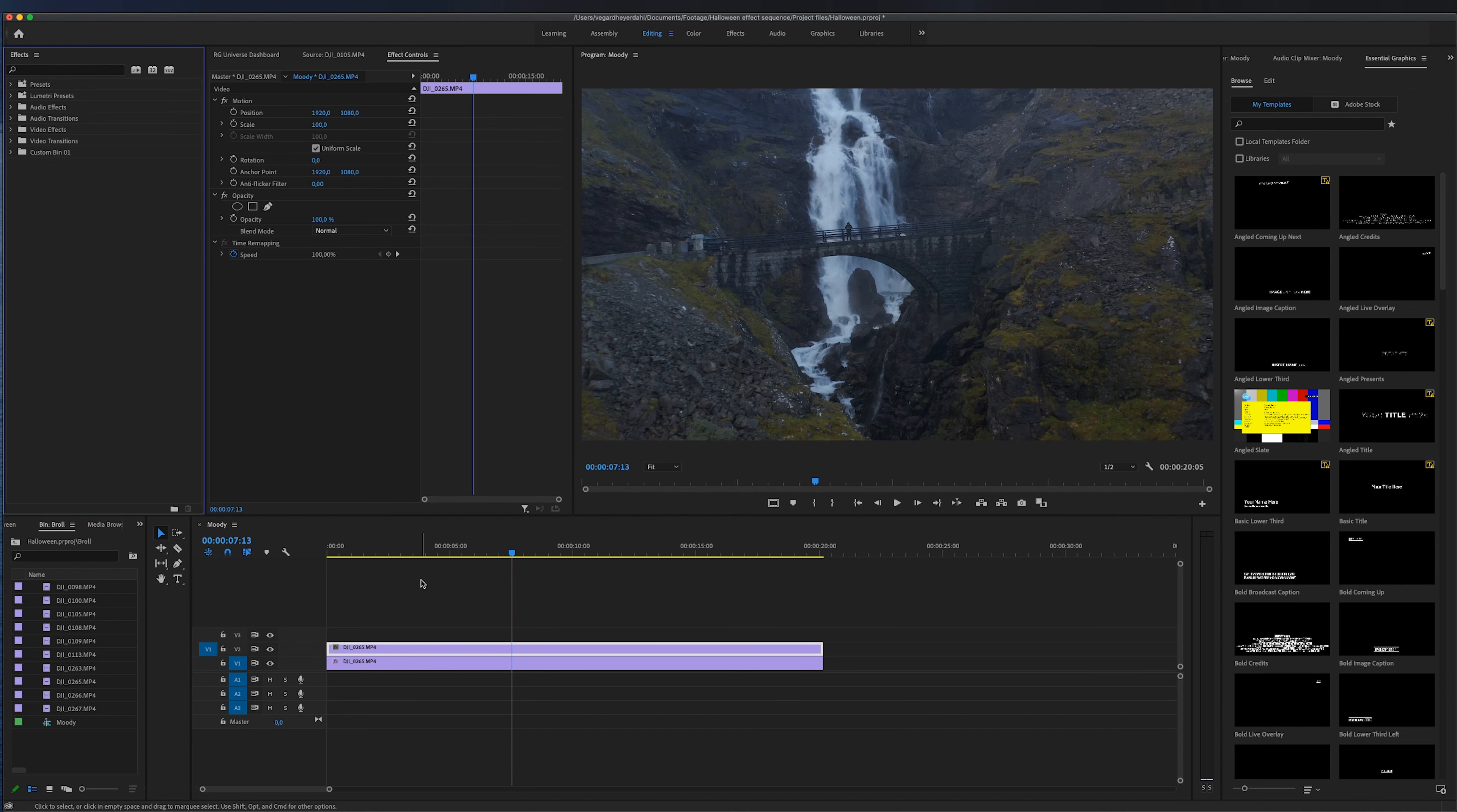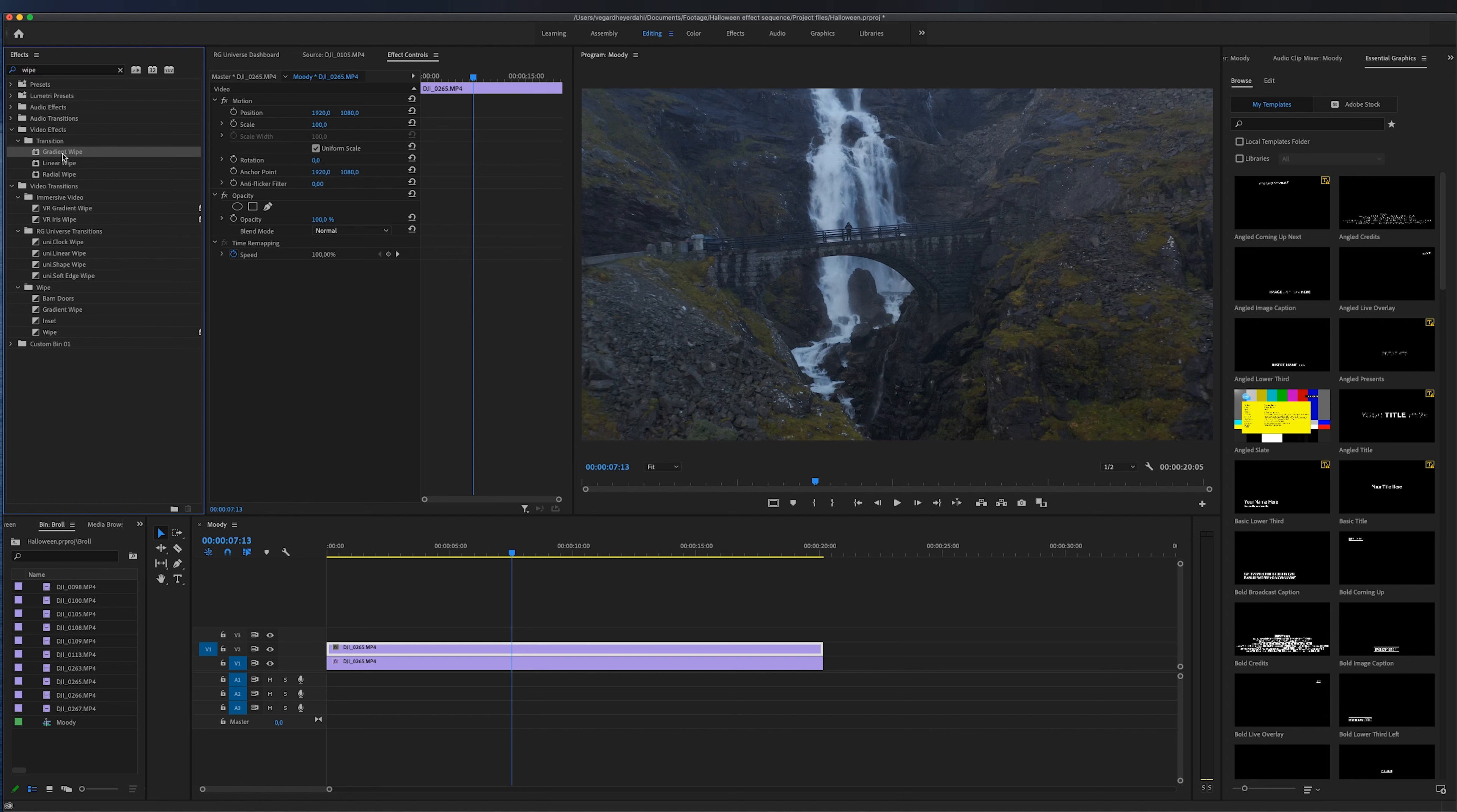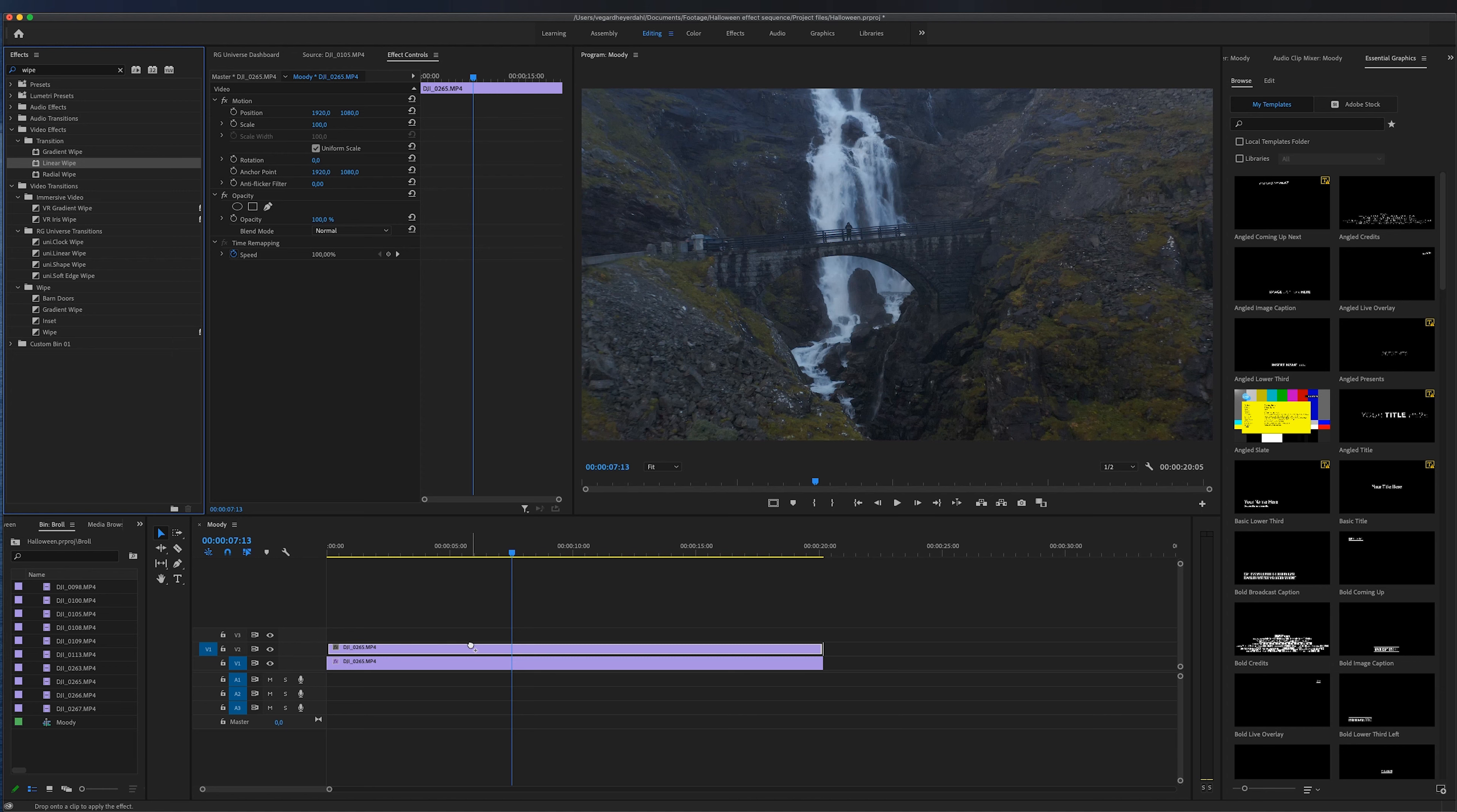So to showcase how this looks before and after and create the linear wipe effect we need to go to the effects panel and I'm just going to search for wipe. Under the transition folder we'll find a couple of different variants. You can do a gradient wipe, a linear wipe or a radial wipe. So I'm going to show you how to use the linear wipe and we're just going to drag this on top of our top clip in the timeline.